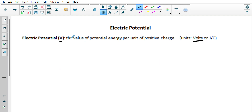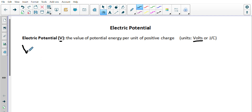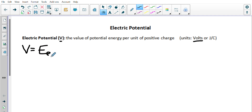So again, this definition: the value of the potential energy per unit of positive charge. Our voltage is equal to the electric potential energy per unit of positive charge.